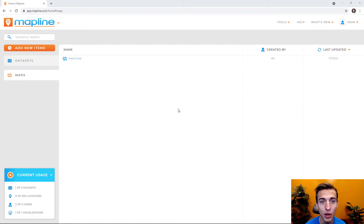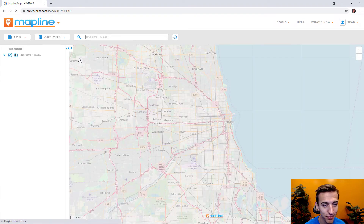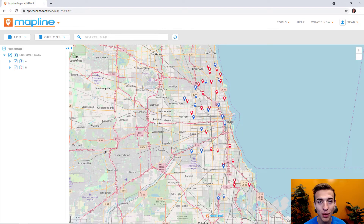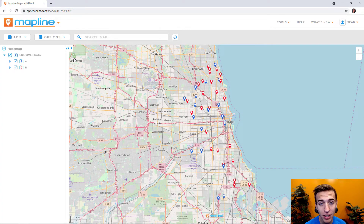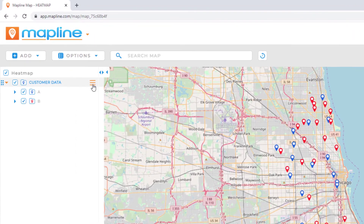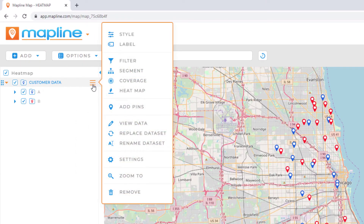The first thing you want to do is open your map. Once your map is loaded you'll want to open the settings for one of your data sets. I want to heat map my customer data so I'll come to the sidebar here and open the menu from my data set.